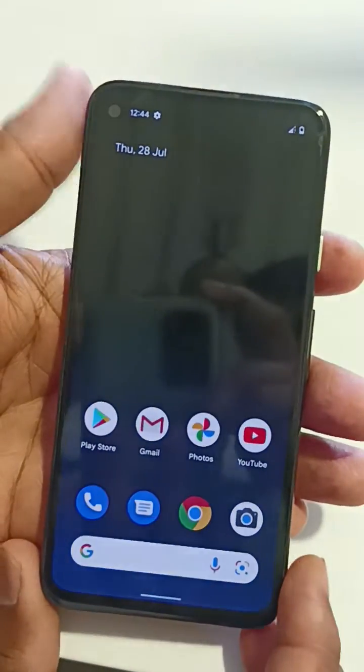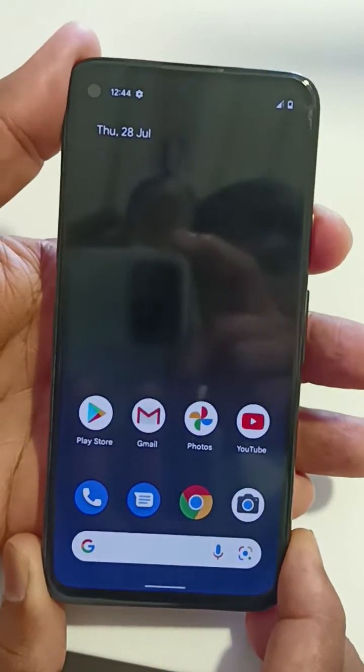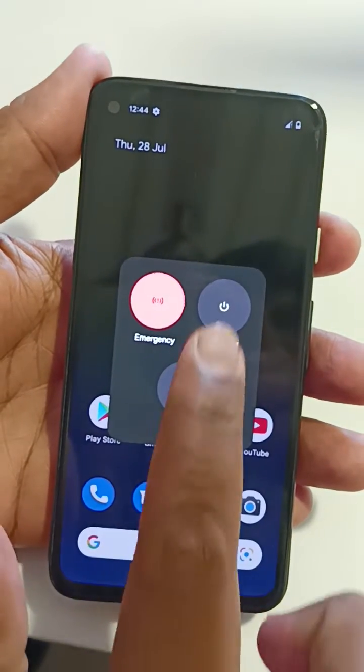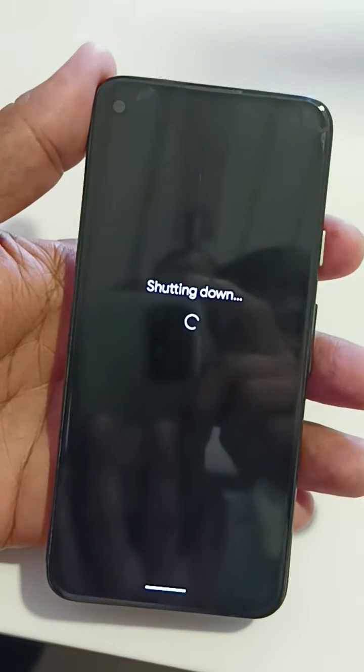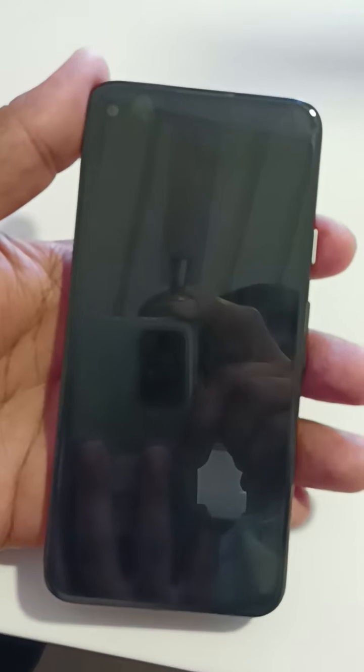Make sure to switch off your Pixel device. Press the power button and tap on power off. Wait until your Pixel 5a shuts down.